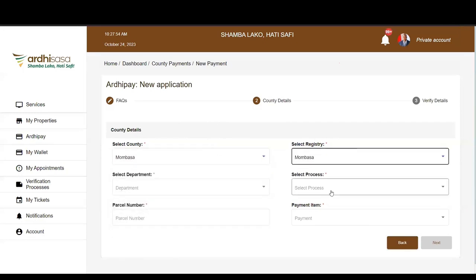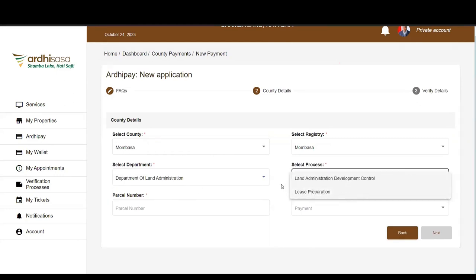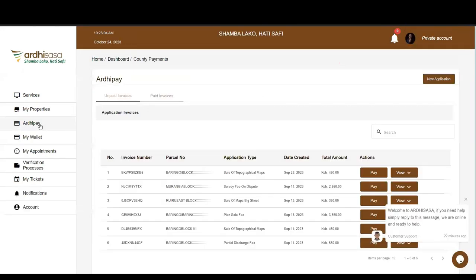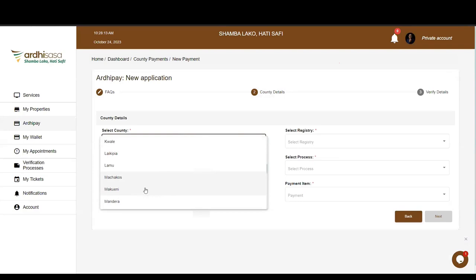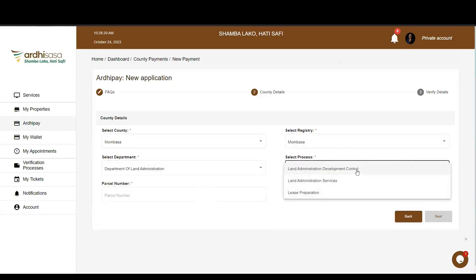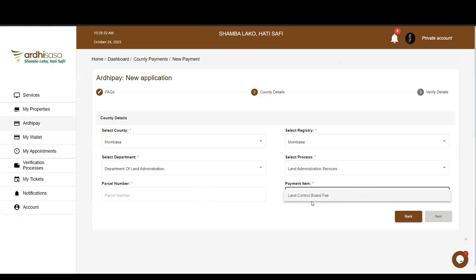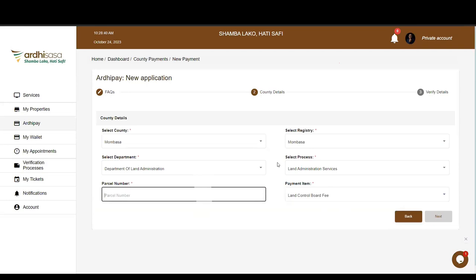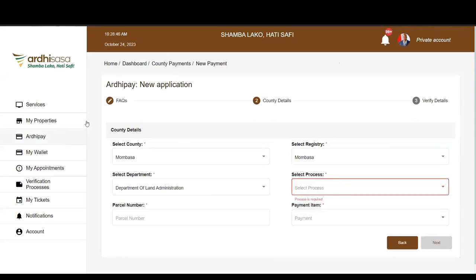One commonly sought service is payment for Land Control Consent. Under the Department dropdown, this is offered by the Land Administration Department. On the live platform under Land Administration Services, you will find the Land Control Board Fee of KES 1,000. That is how you invoice for Land Control Consent. We can now progress to look at the Stamp Duty Self-Assessment.